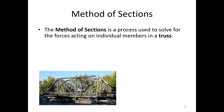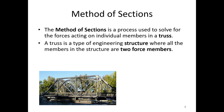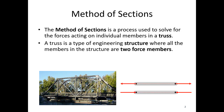A truss comprises entirely of two-force members and is a collection of connected bodies. All members are connected at only two points, and all members are either in tension or compression as shown in this diagram. More on this can be found on the trusses page in the book.